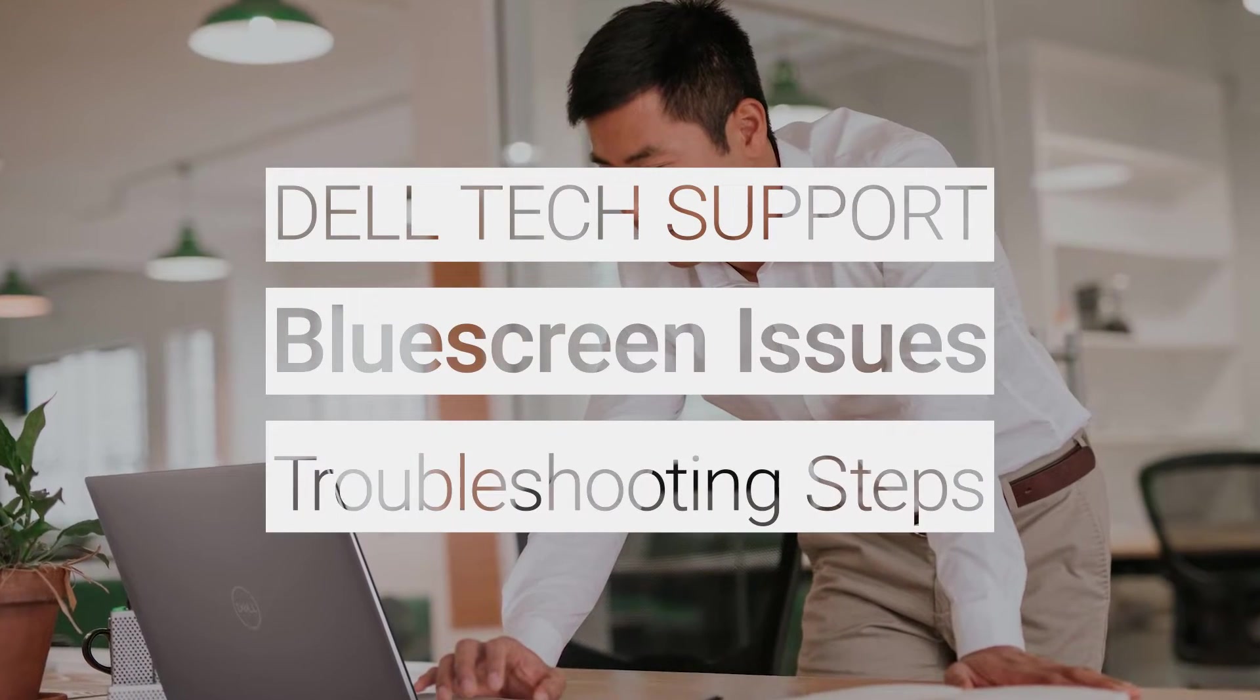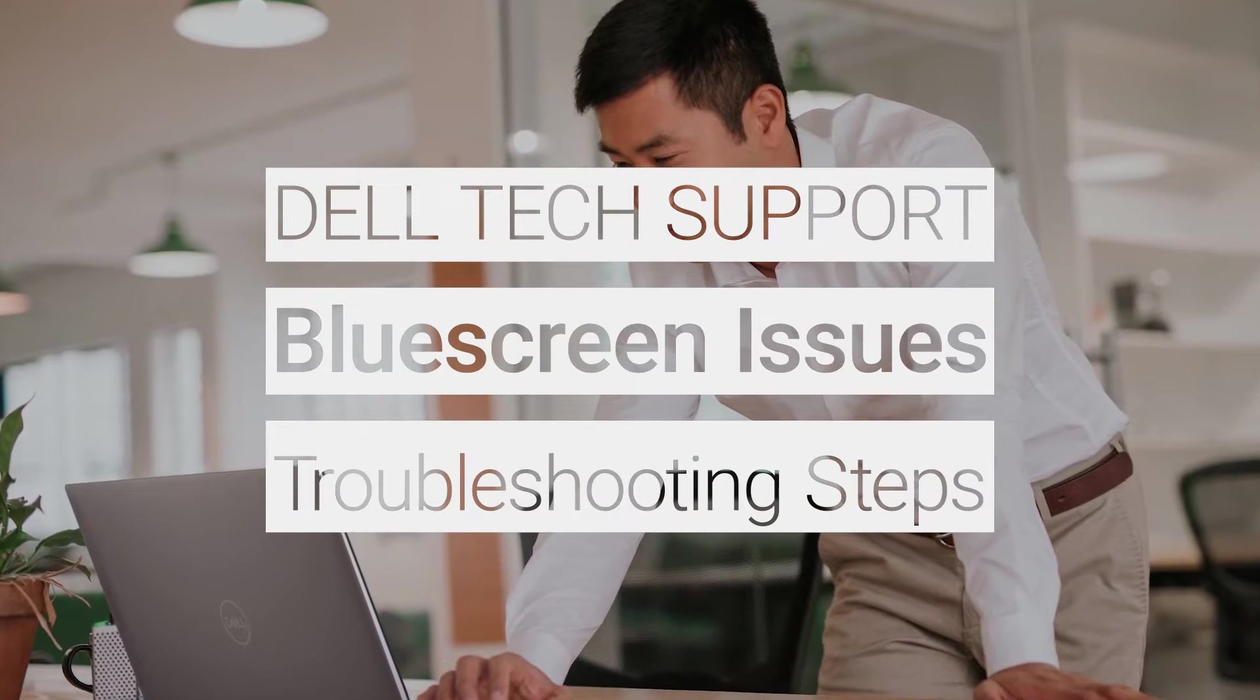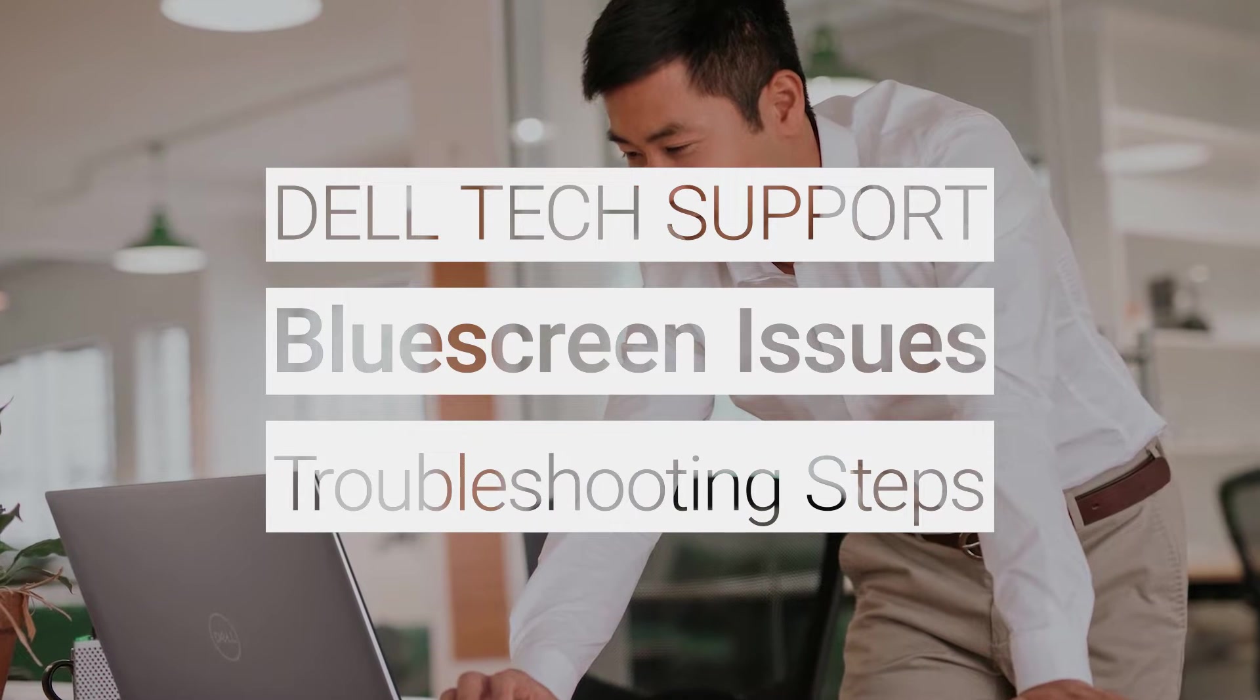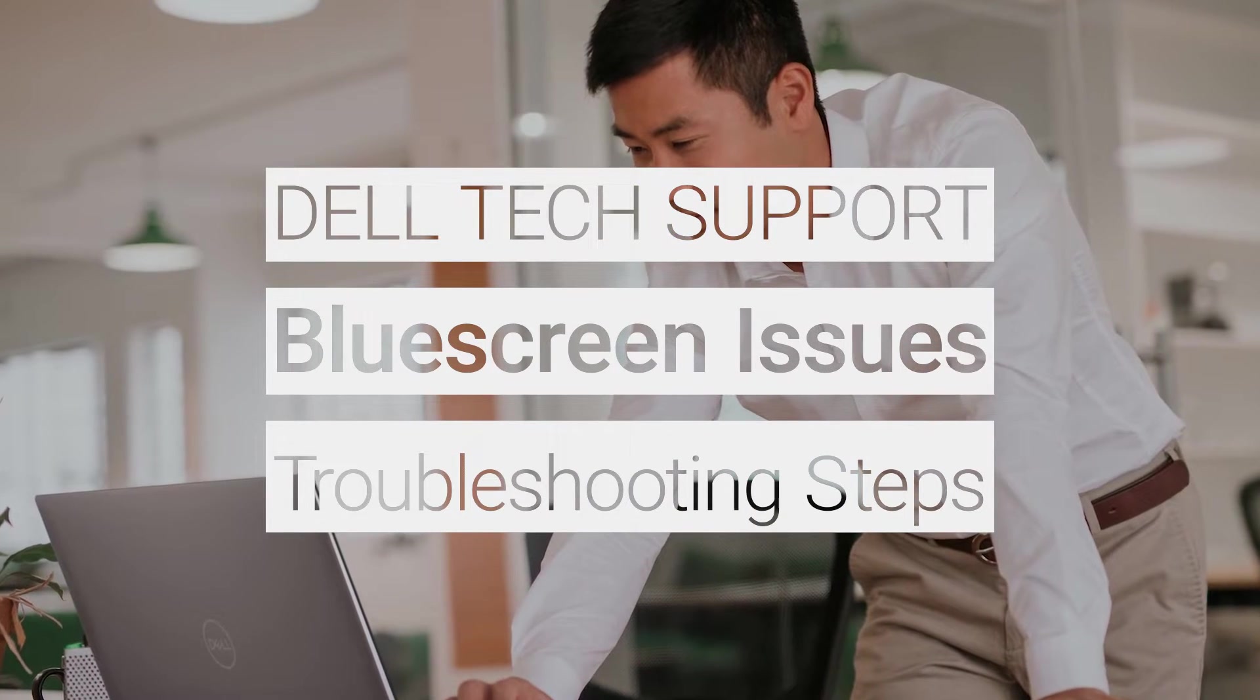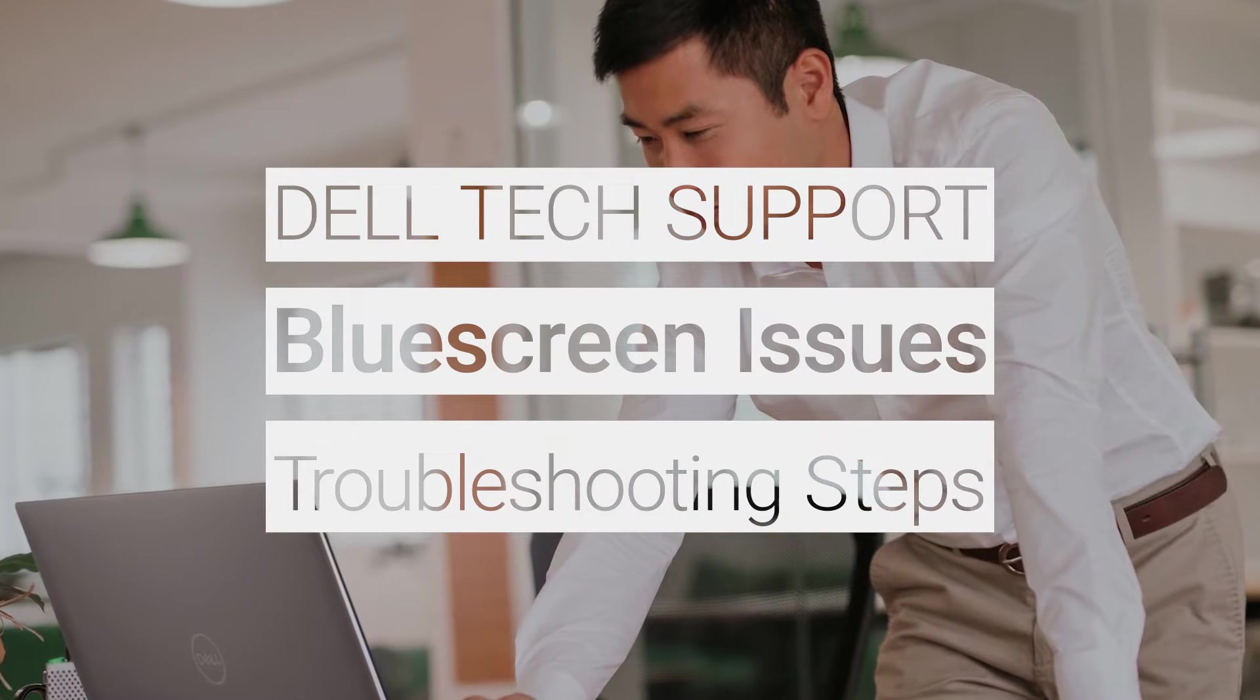Blue screen can be caused by any number of things, so in this video, we've put together some proven troubleshooting steps that resolve most blue screen issues.